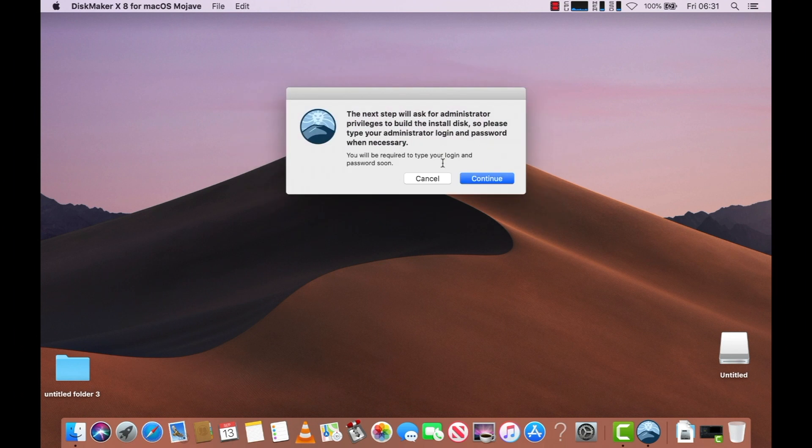It will also ask you for administrator privileges, so when prompted, just type your password in.